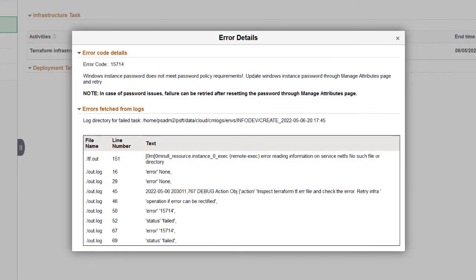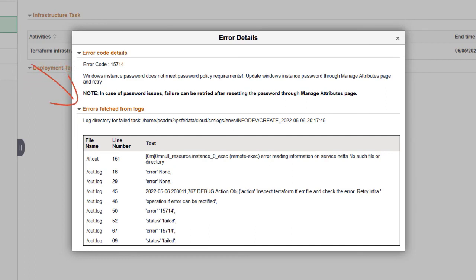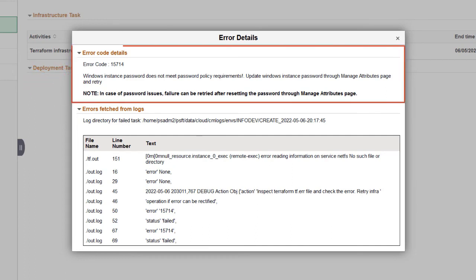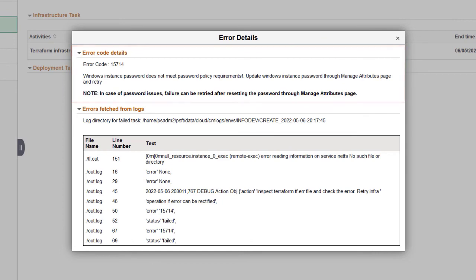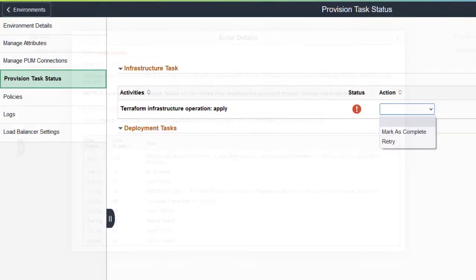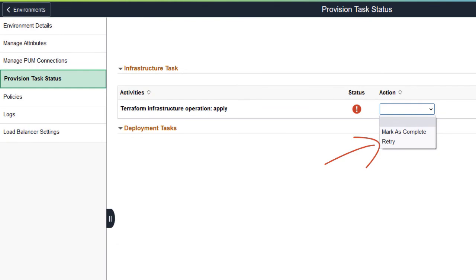The Error details now include error code details, as well as the errors fetched from logs. In this example, the Windows password did not meet the policy requirements. After fixing the error, you can retry the step.